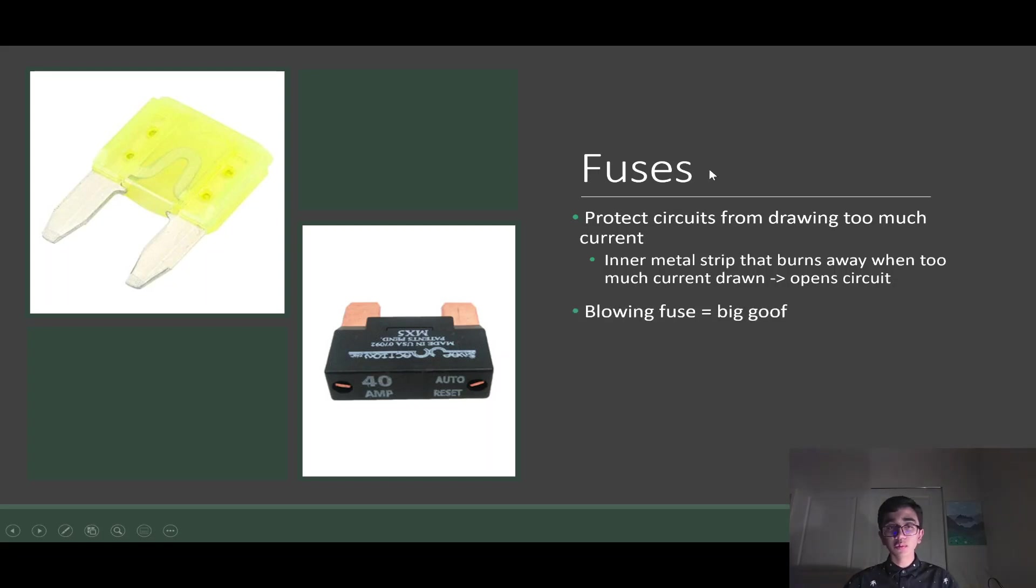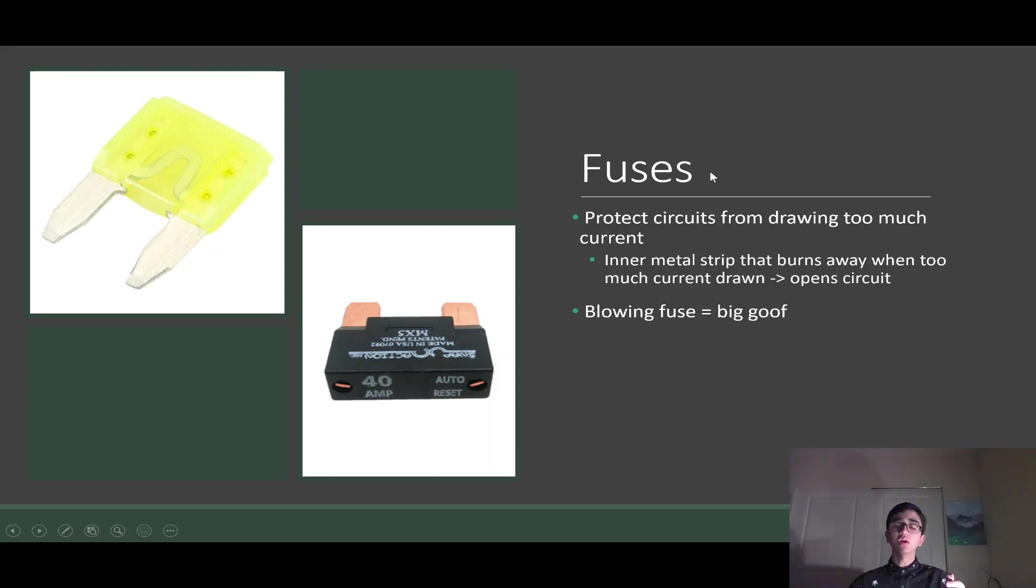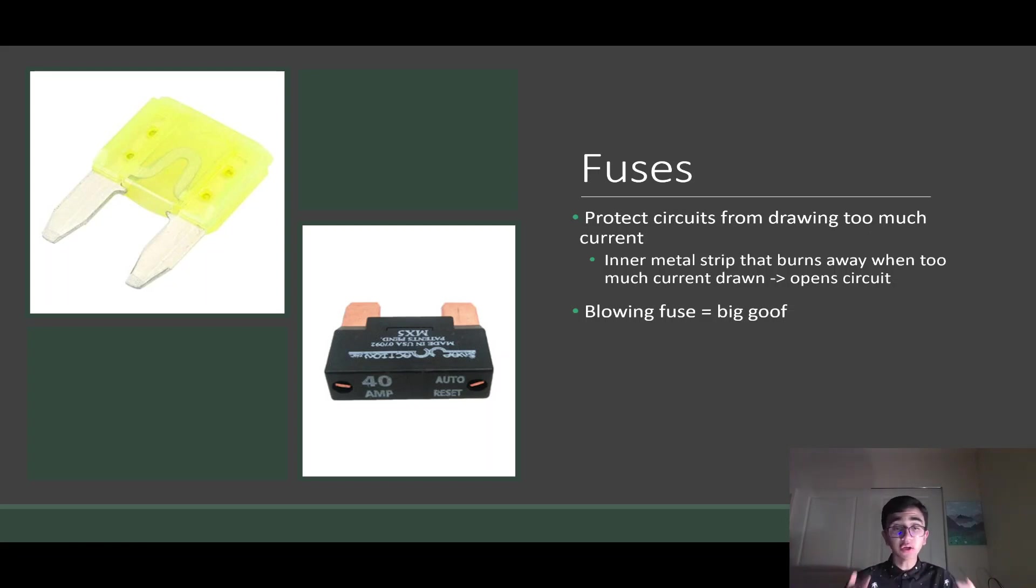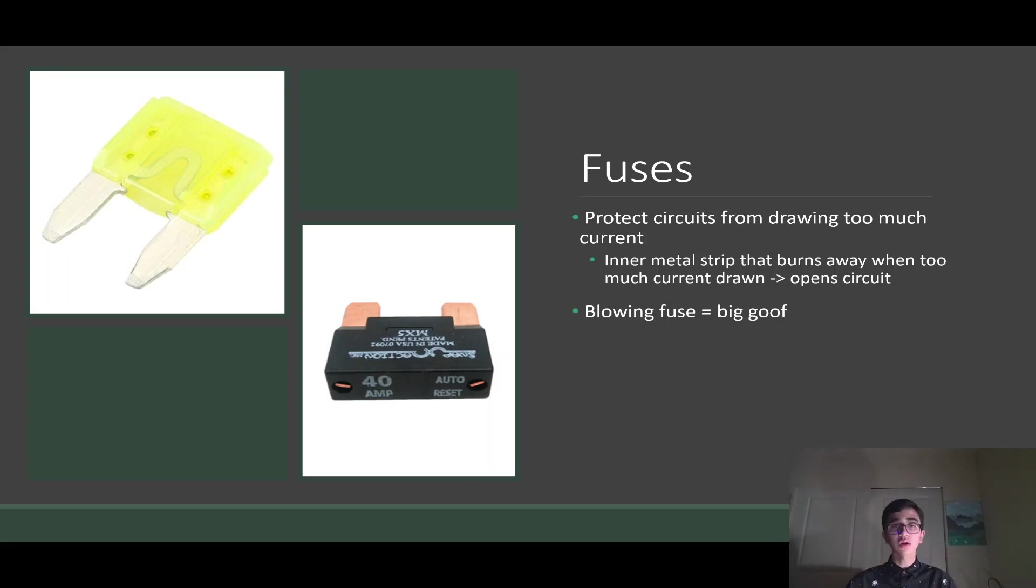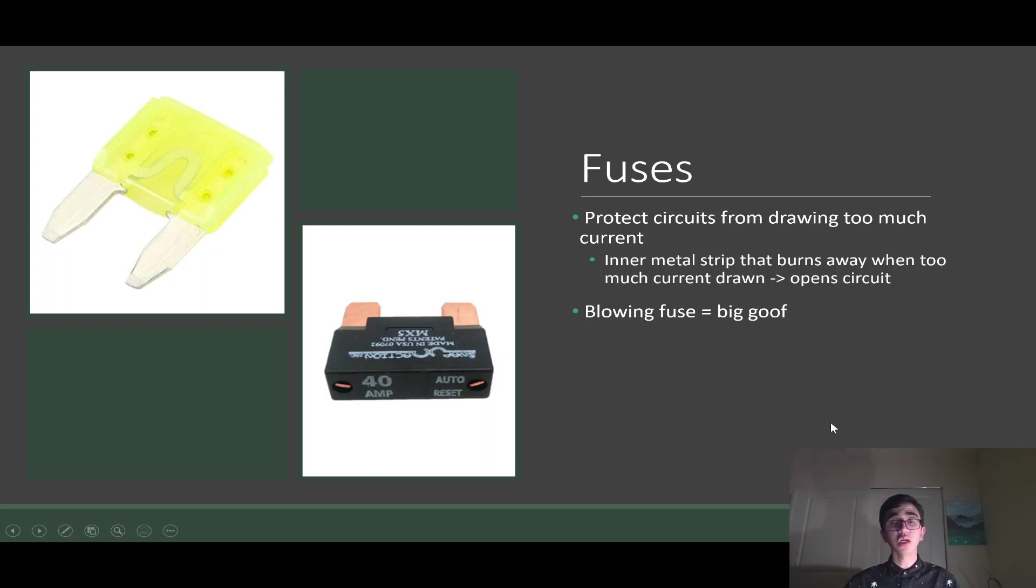When you blow a fuse, you know you've messed up big time. So if you ever blow a fuse, you need to step back, reevaluate your circuits, reevaluate all your connections, and make sure you're not doing anything wrong. Only then should you turn on the robot and try again. Blowing fuses are a big deal, and you're trying to avoid it as much as possible.